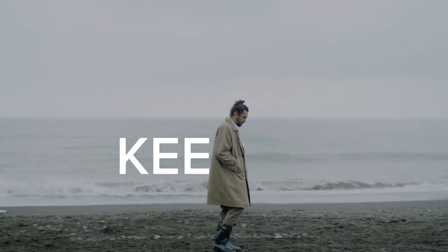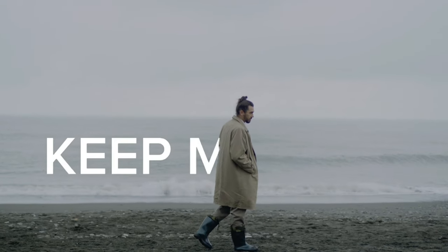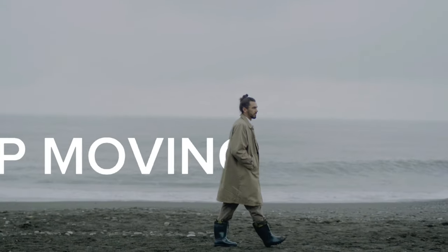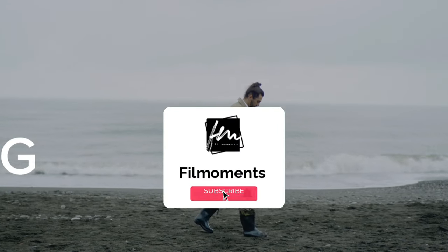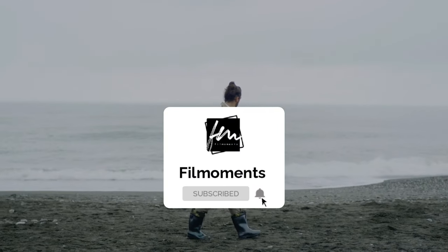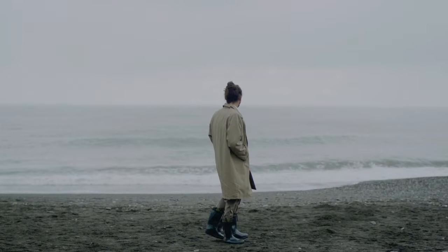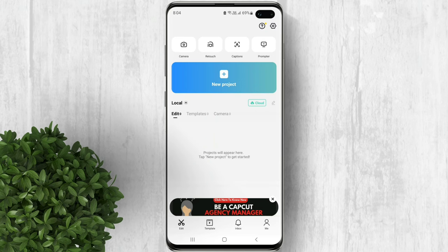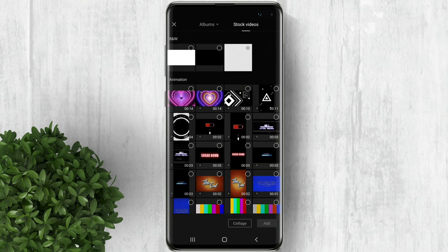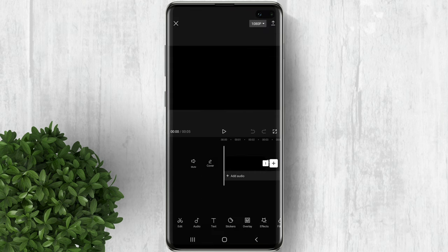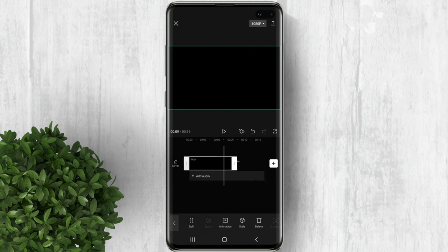In this video I will show you how to do this moving text reveal edit on CapCut. First, let's create a new project. Click on stock videos, then select this black background. I want to set the duration around 9 seconds.